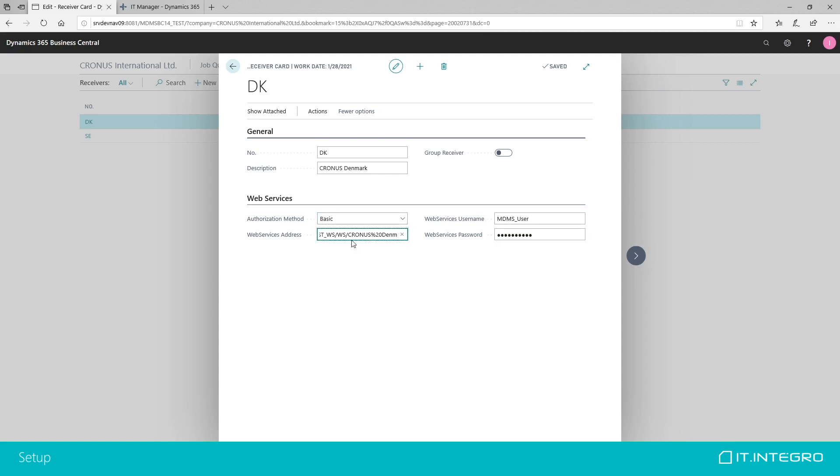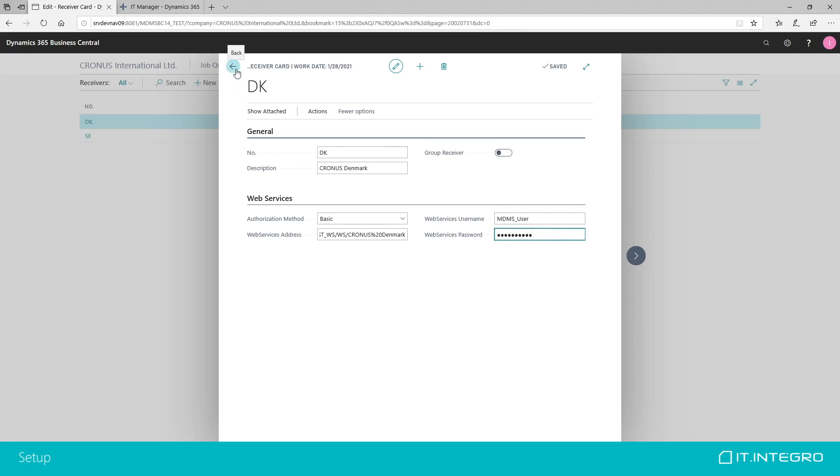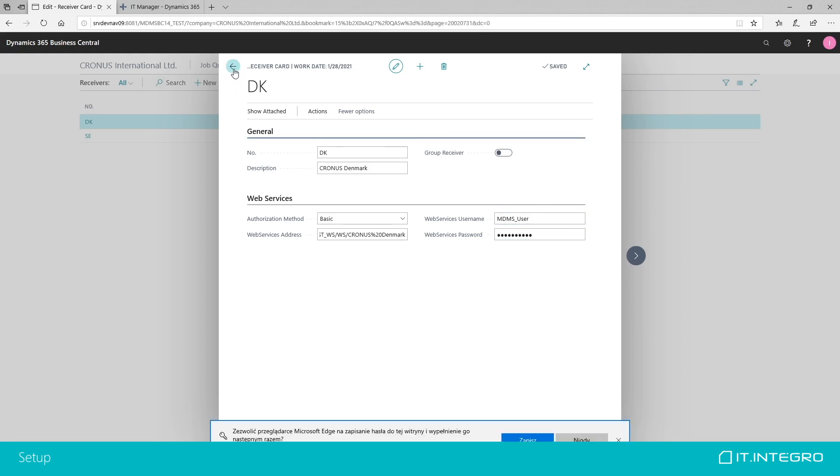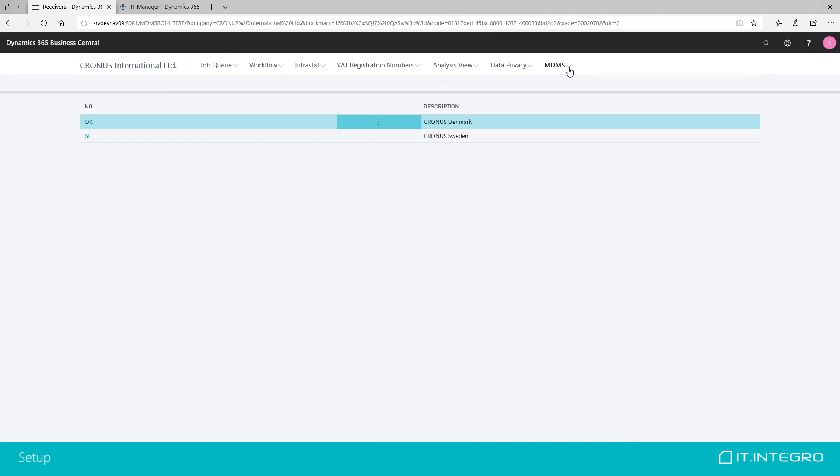In our example, this is, as we already mentioned, all located in the same database, in the same environment, but it can be a remote service. It will work as well if it is located somewhere else. That was the receiver card. Right now, in our master company, we have our receiving company set up. We can proceed to setting up the data that we want to synchronize.